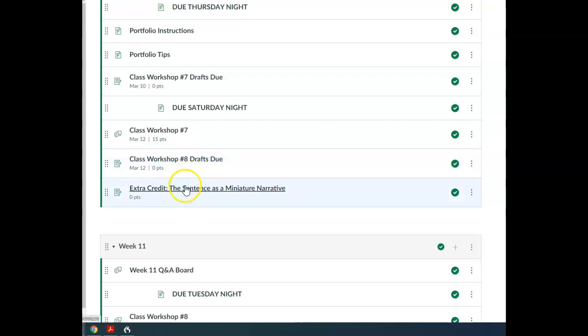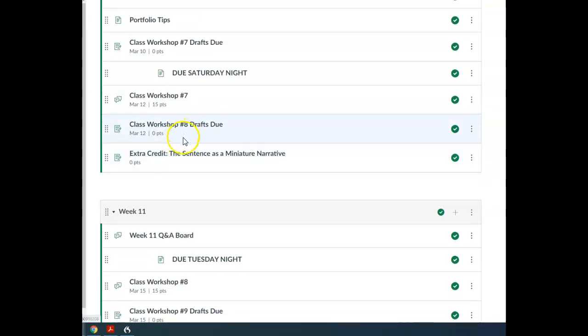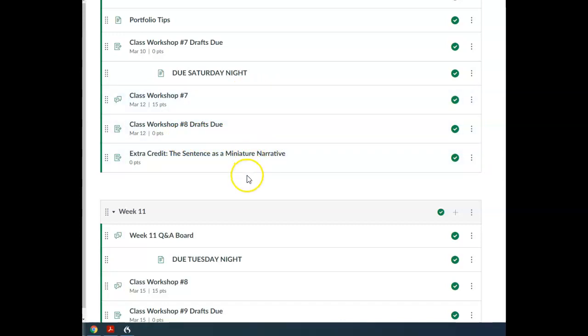You've got a little extra credit assignment here, and then you're just really working, moving forward on your portfolio. So use this time to be moving forward on that, making progress on your portfolio.